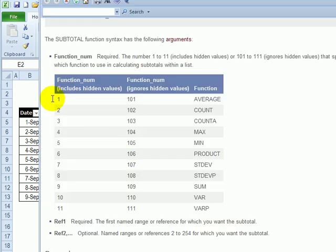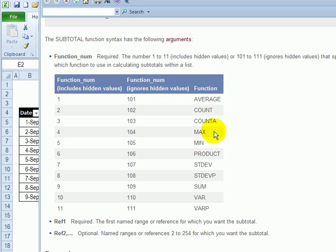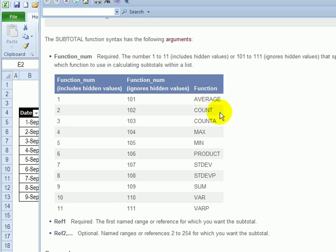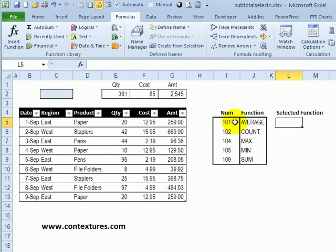If I go into help for the subtotal function, I can see the list. So you can copy and paste from the help window, paste it onto the worksheet, and then use the functions that you're interested in and delete the others. So on this sheet, I've now added a list of the numbers and the name for each number.